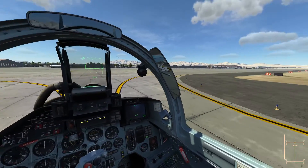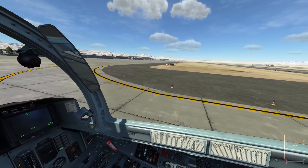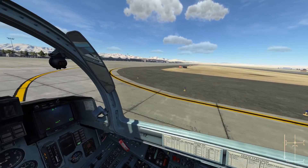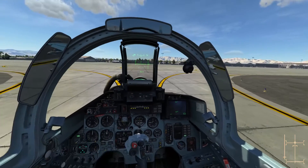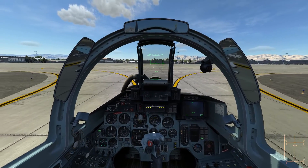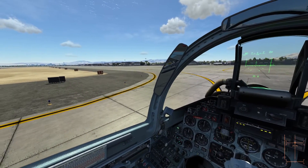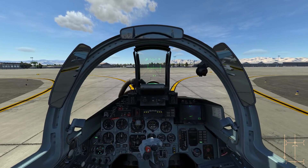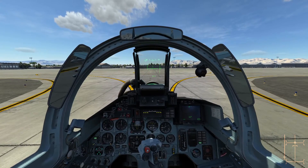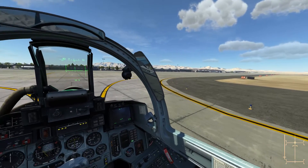We're good. We have landed at Nellis Air Force Base. This was a visual landing — we did not use any navigation instruments and we didn't use the ILS. Thank you for watching.